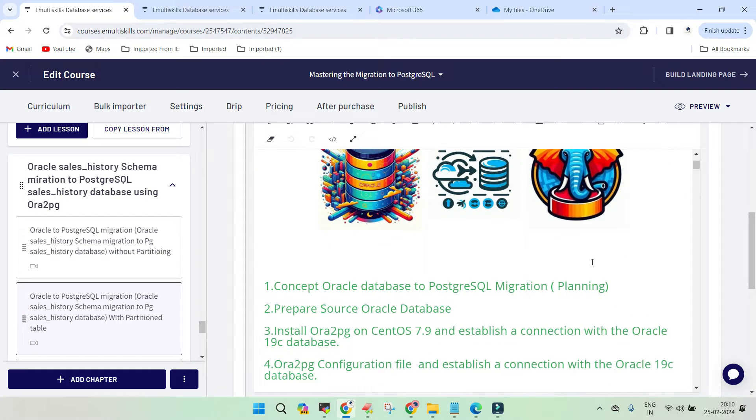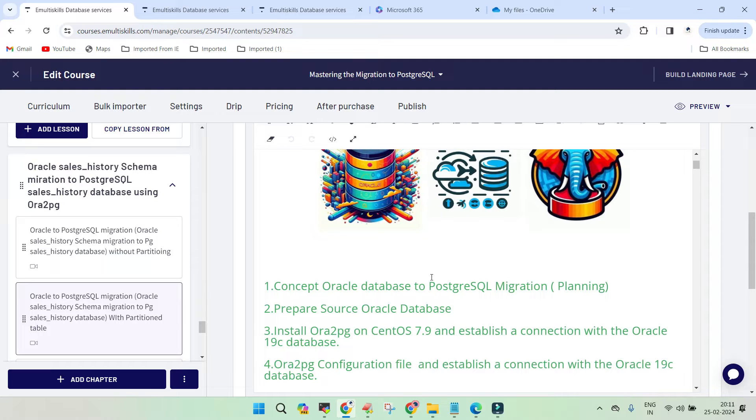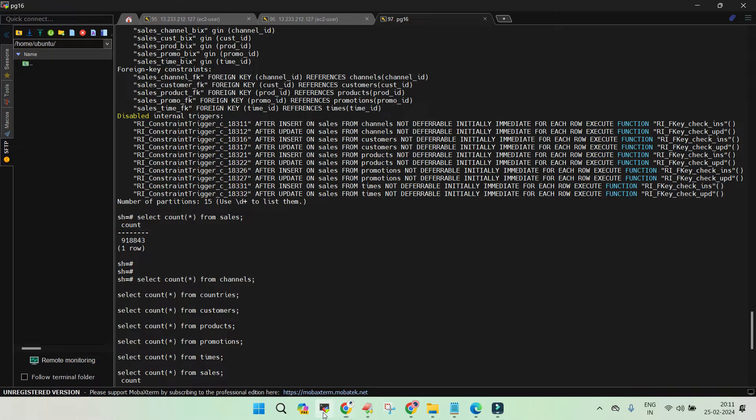We created nine steps. What is the overview of migration of Oracle database? One of the schemas is called the sales history schema that has some nine tables. There have been three tables.